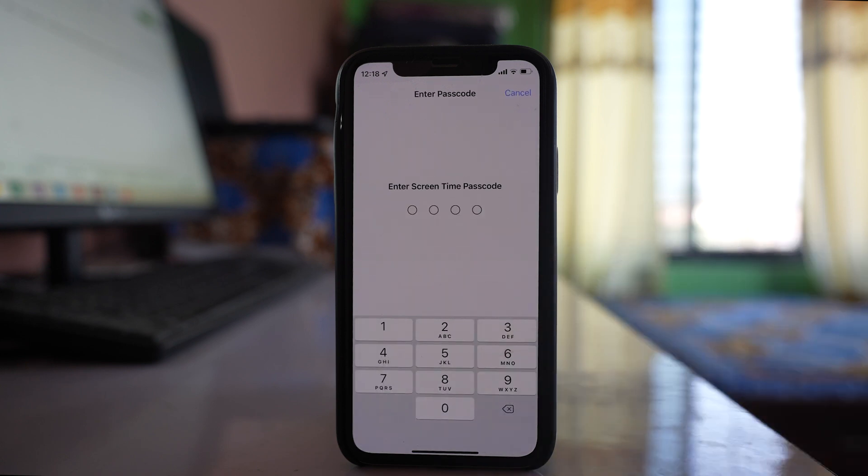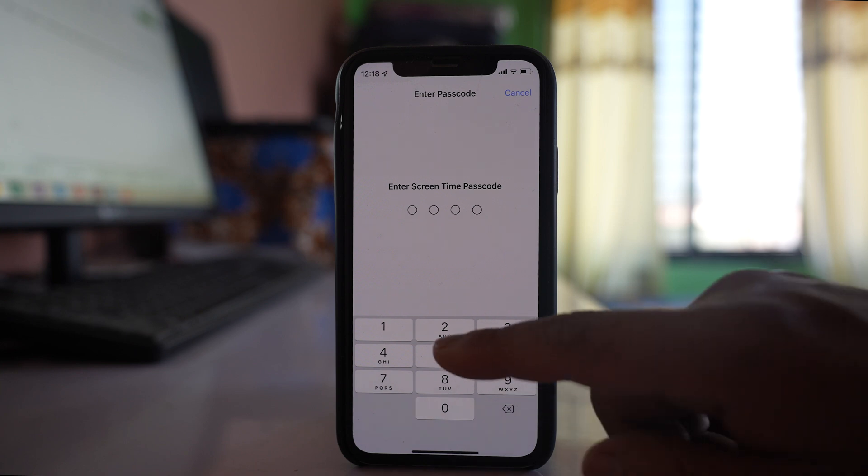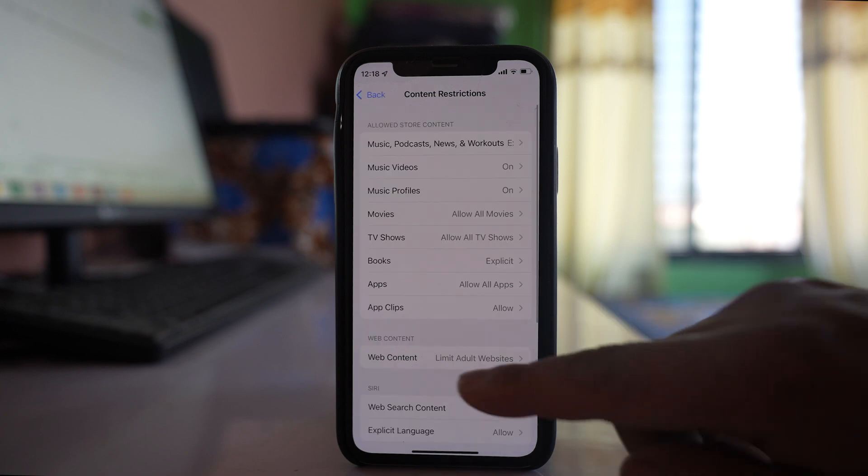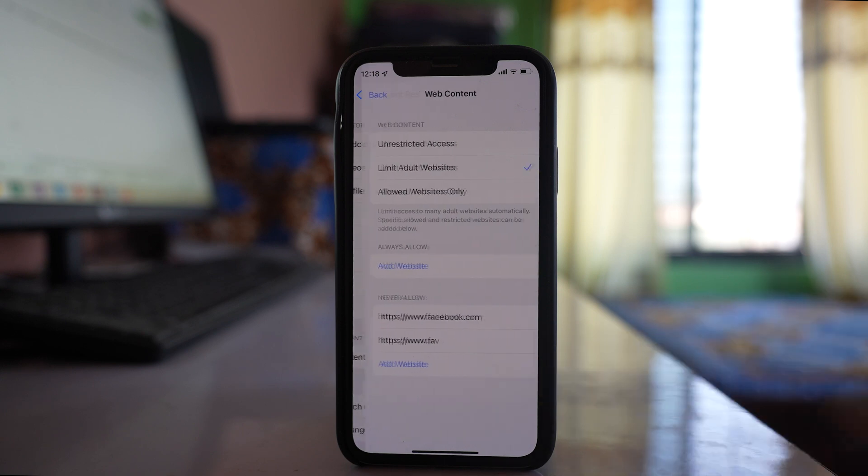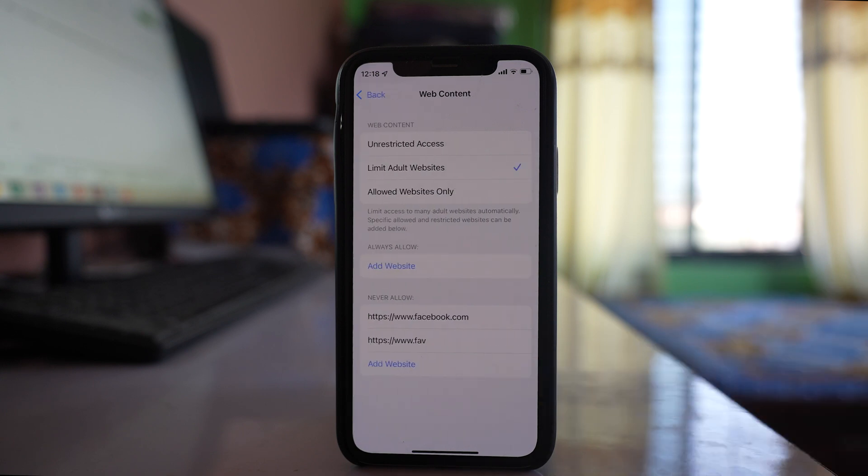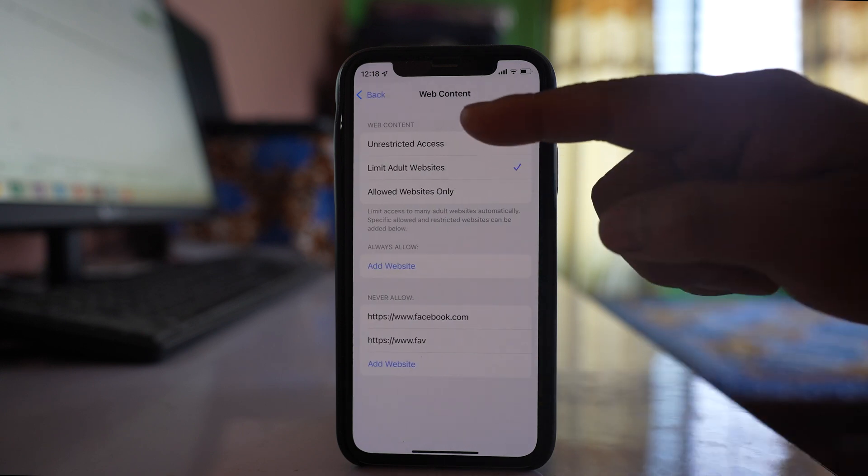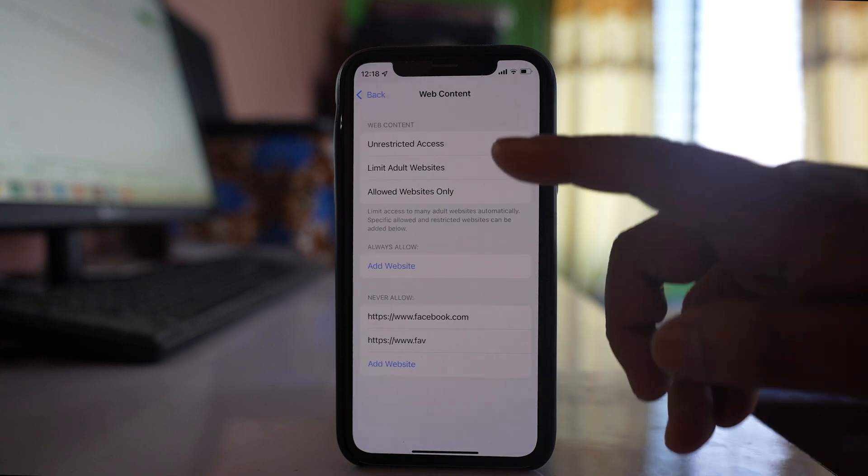Enter your Screen Time password if you've used Screen Time, and you'll see an option for Web Content. Here there are three options.